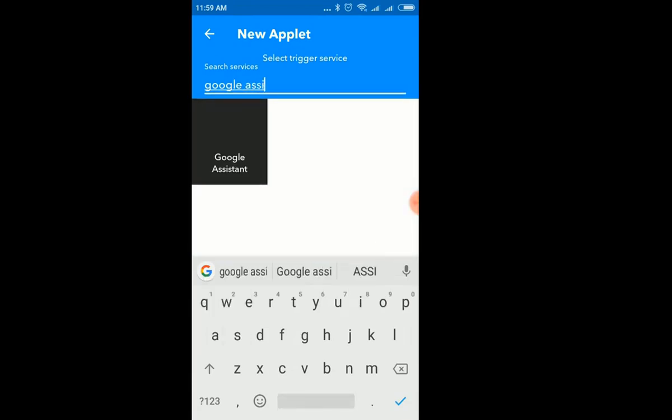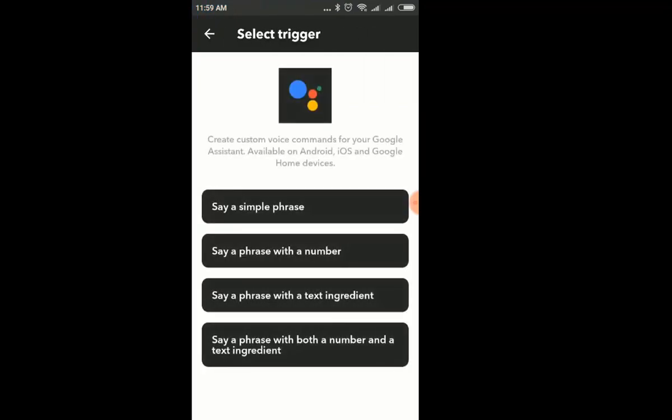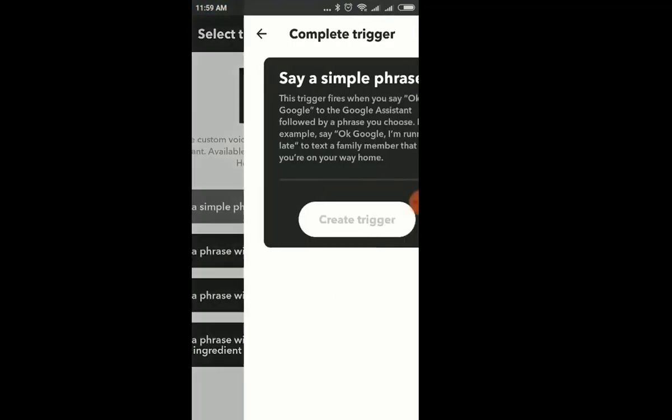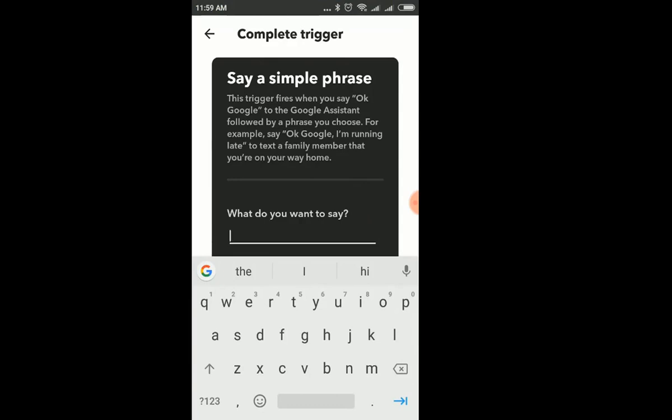Next, open the app and make an account and sign into the application. Then we have to create applets. For creating applets, click on the applets button. Click on the plus sign for adding the services.